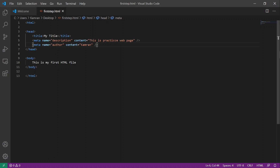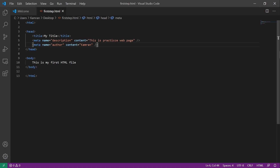We have already added plain text inside our body tag, so we are going to remove that. Instead of that, we are going to add a paragraph tag.